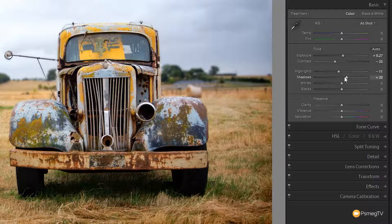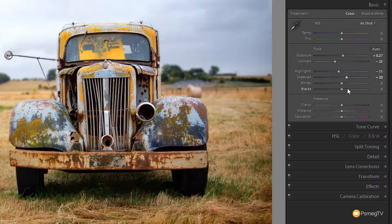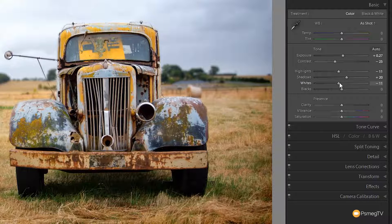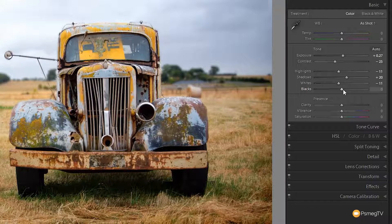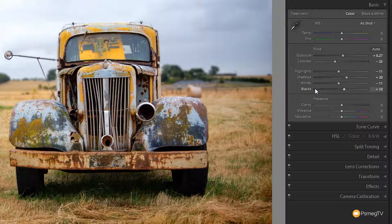What we're effectively doing is flattening the image and reducing contrast slightly. With the whites we're going to reduce that the same as we did with the highlights — down by about minus 10 — and with the blacks we're just going to pump those up slightly, probably by about plus 10. You can see we already end up with a much smoother looking image.